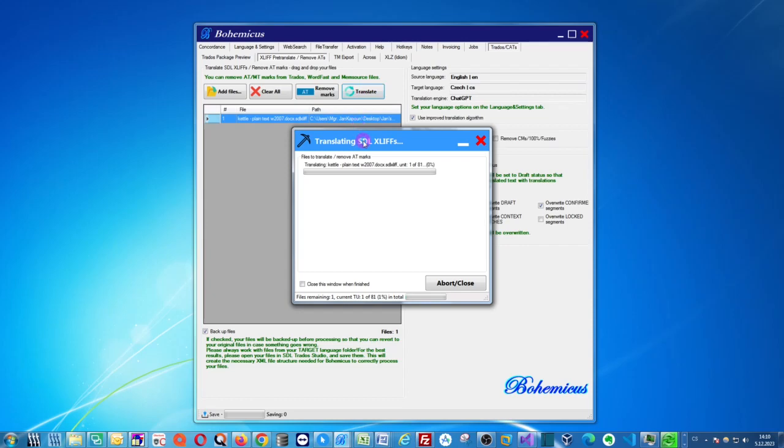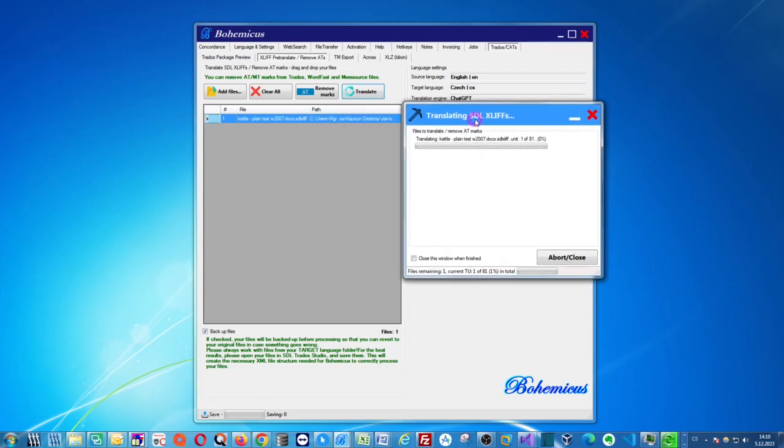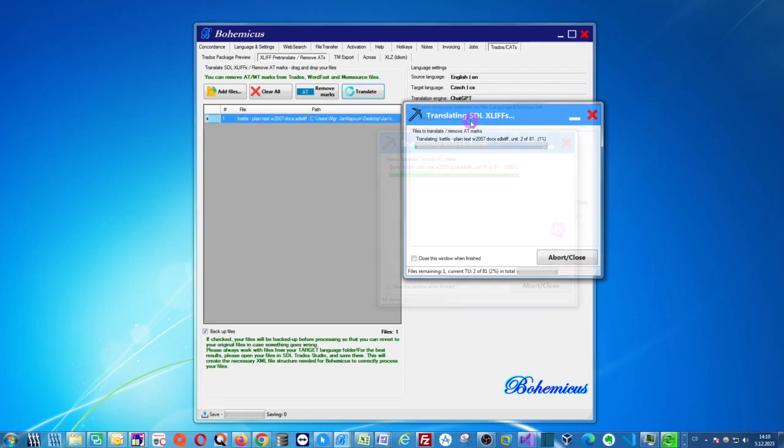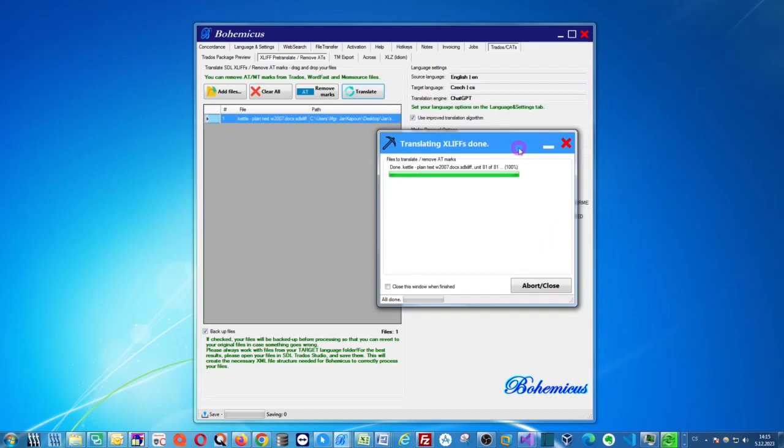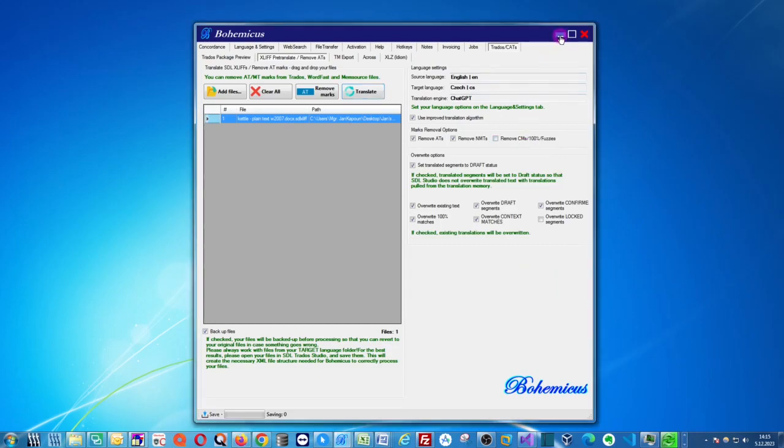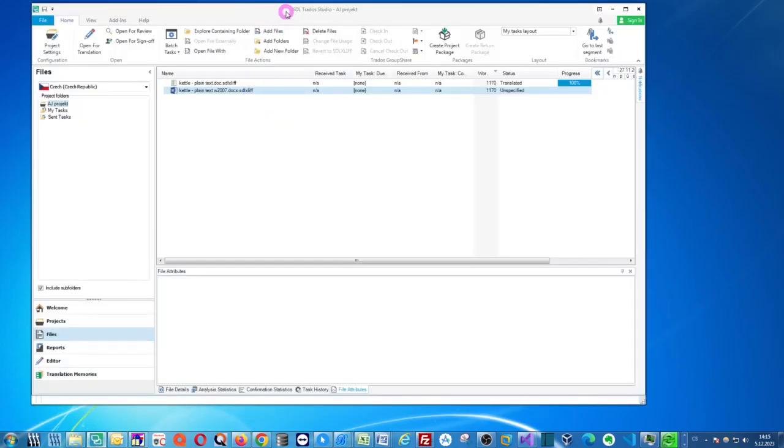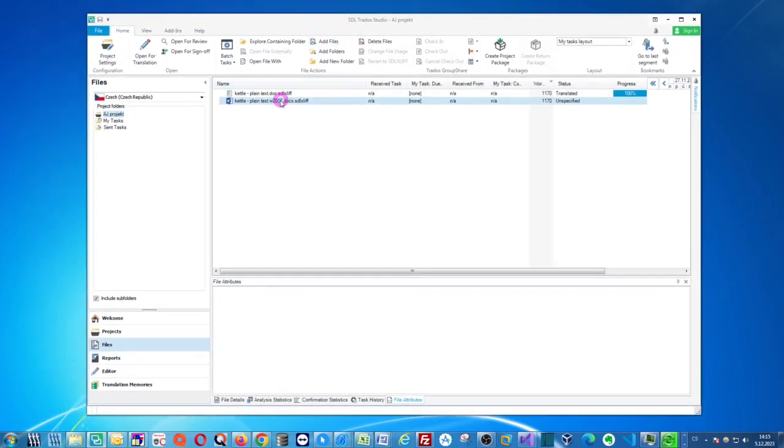Now ChatGPT is a little bit slower, so it's significantly slower than Google or DeepL. So you will have to wait a couple of minutes for the translation to be ready. And as you can see, it has finished translating. So we can close this window, we can minimize Bohemicus, and we can actually open the file in Trados to see how it's been translated.